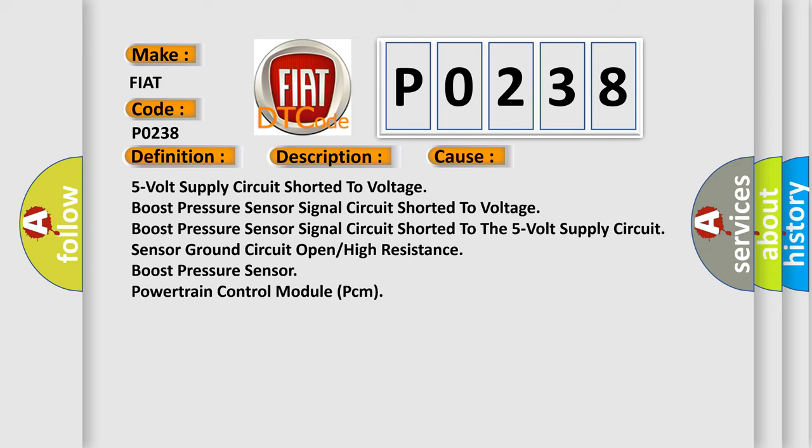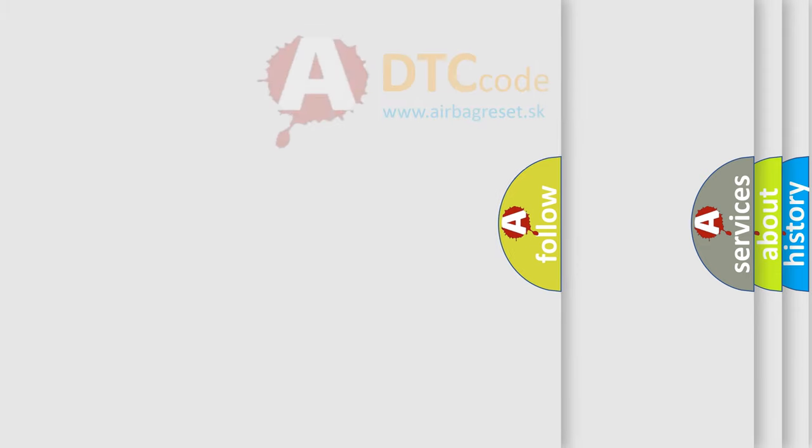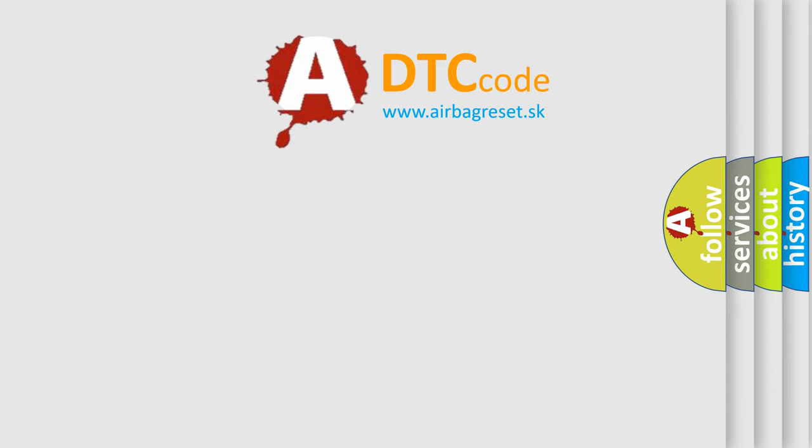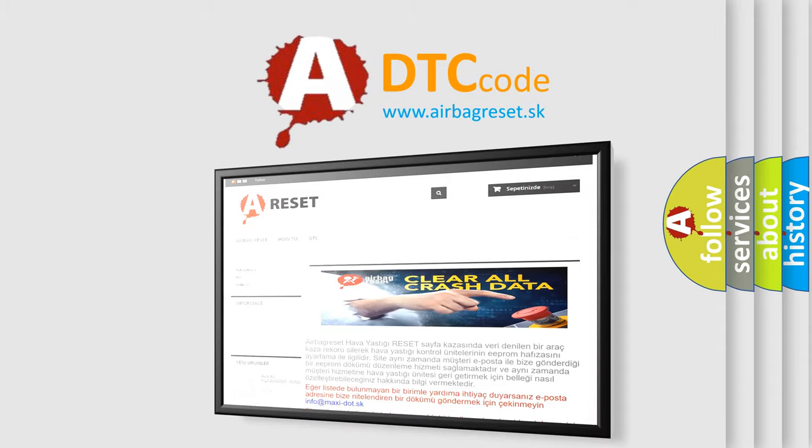sensor ground circuit open or high resistance, boost pressure sensor, powertrain control module (PCM). The Airbag Reset website aims to provide information in 52 languages. Thank you for your attention.